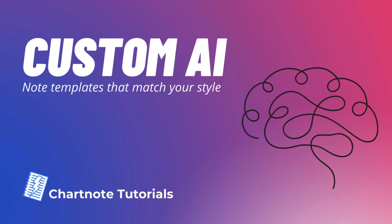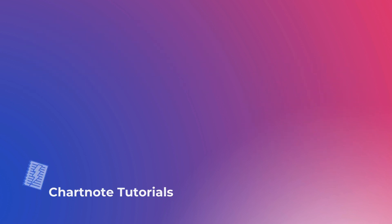Welcome to ChartNote. Today, we're going to show you how to create custom AI note templates to make your medical documentation more efficient. Let's get started.